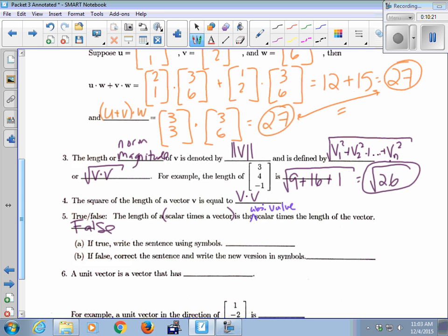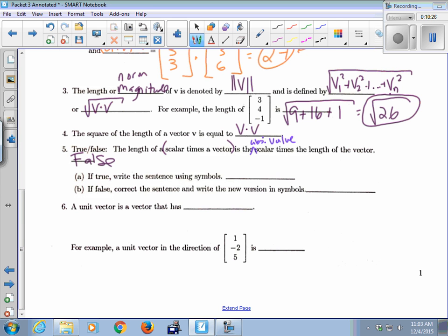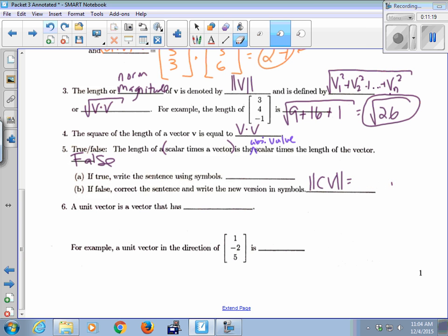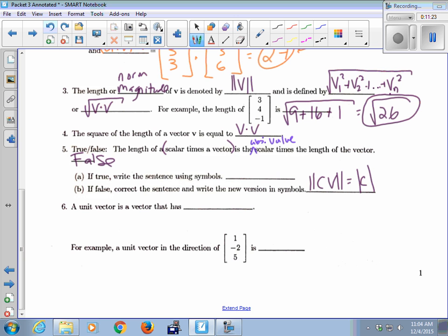Since the statement was false, we write the corrected version in symbols: the length of C times V equals the absolute value of C times the norm of V. The problem occurs when C is negative — squaring makes it positive, so you need absolute value of C.